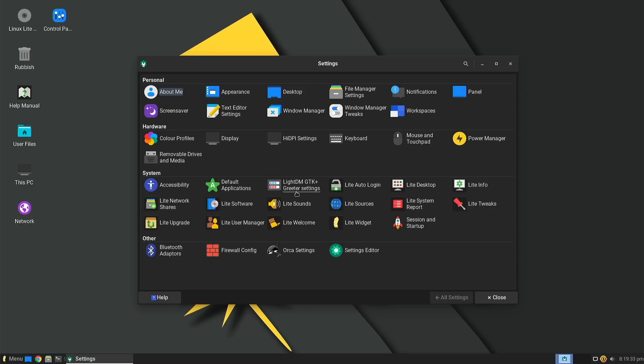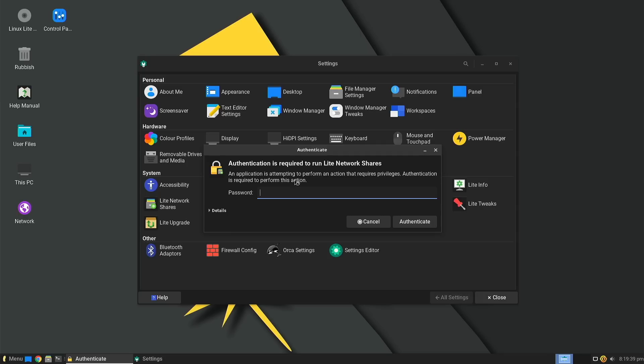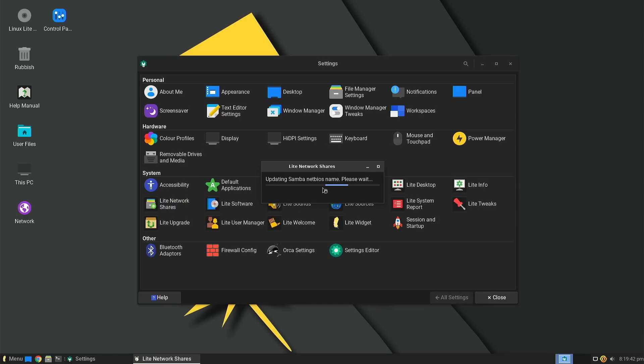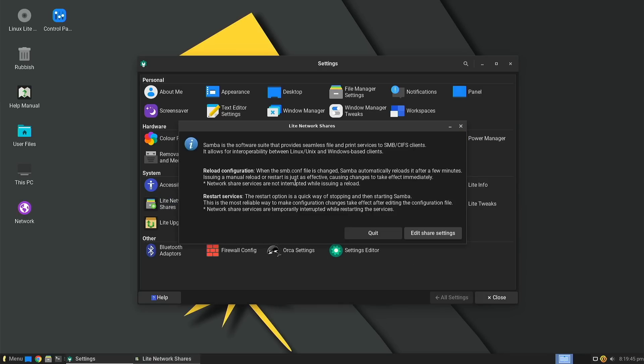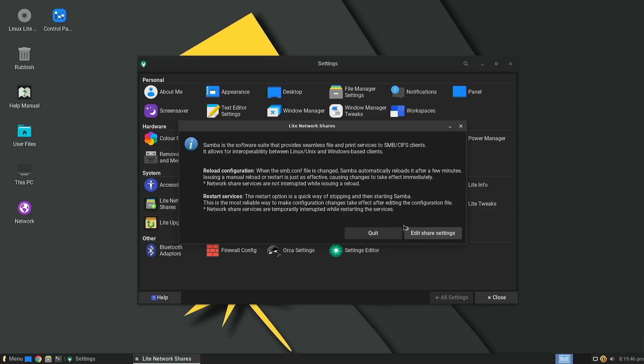For example, things that are notoriously difficult to do on a lightweight desktop, like setting up network shares. Once you jump into the little Lite Network Shares here, it will make sure that Samba is up and running in the background and it will let you know about how you can set up seamless Samba file shares between Linux systems and Windows systems with a little bit of explanation along the way.